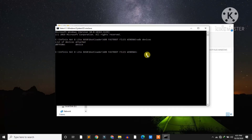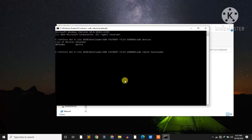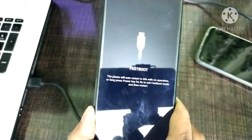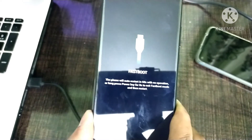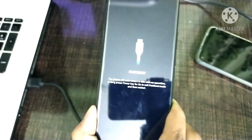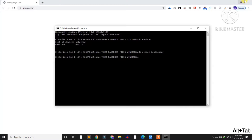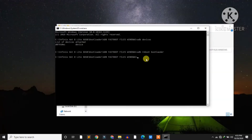Now type the command 'adb reboot bootloader' and hit enter to reboot your device into bootloader. You can see my device is in fastboot mode. Note that bootloader and fastboot mode are the same thing. Go to your CMD and type 'fastboot flashing unlock' and hit enter.